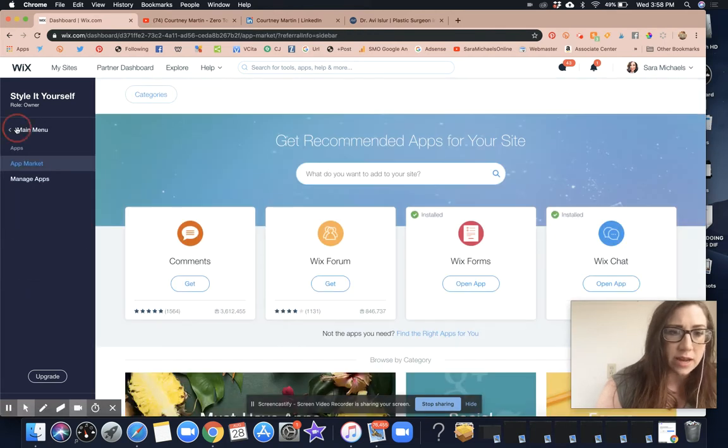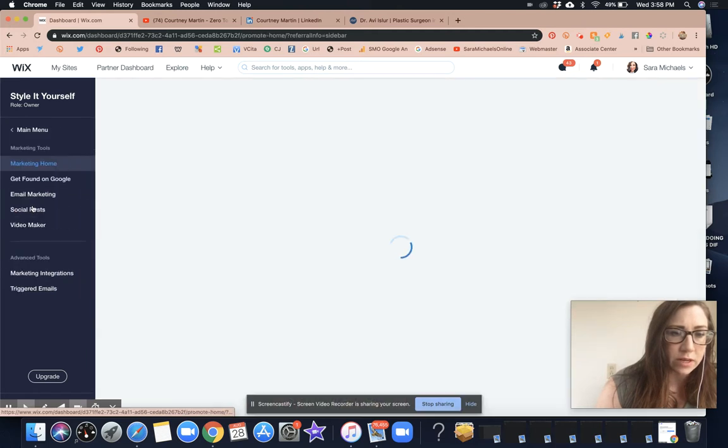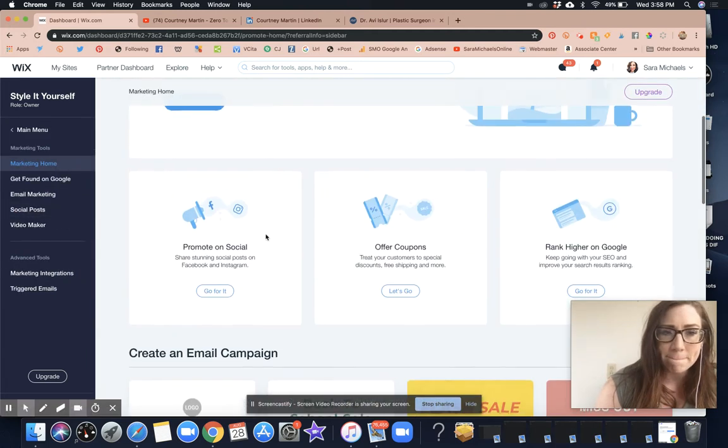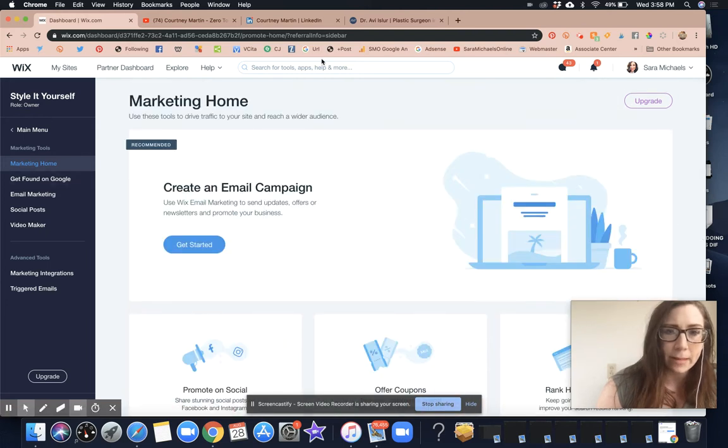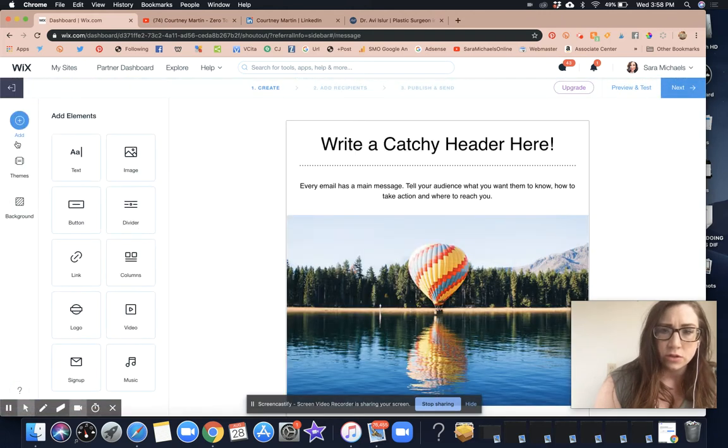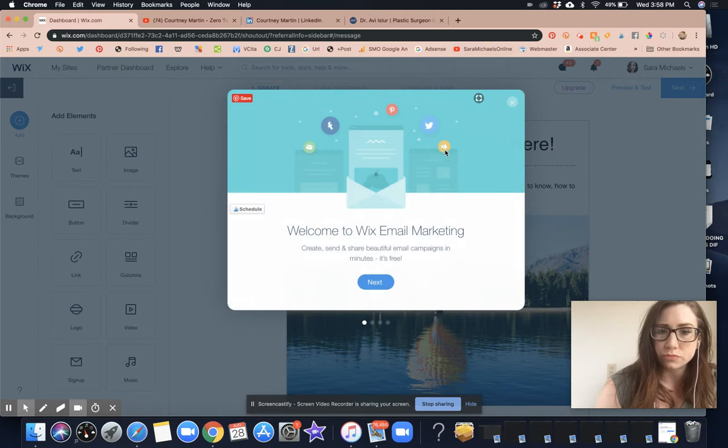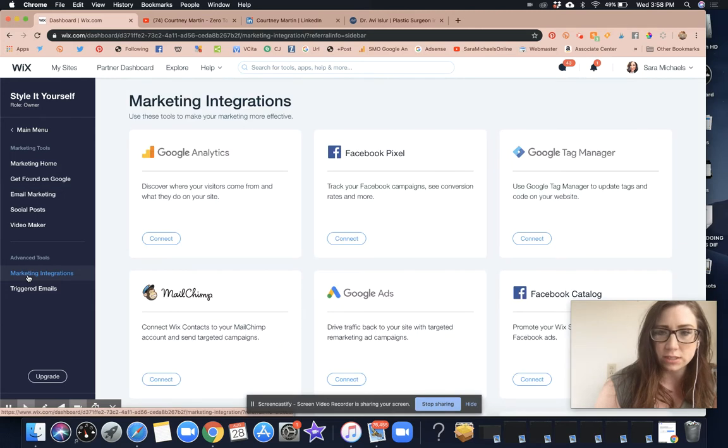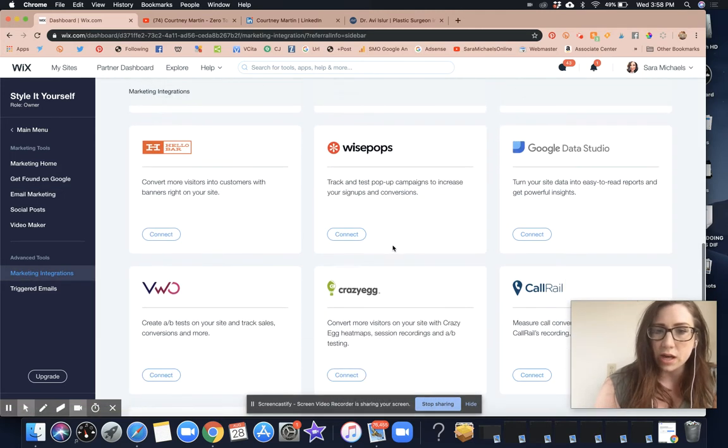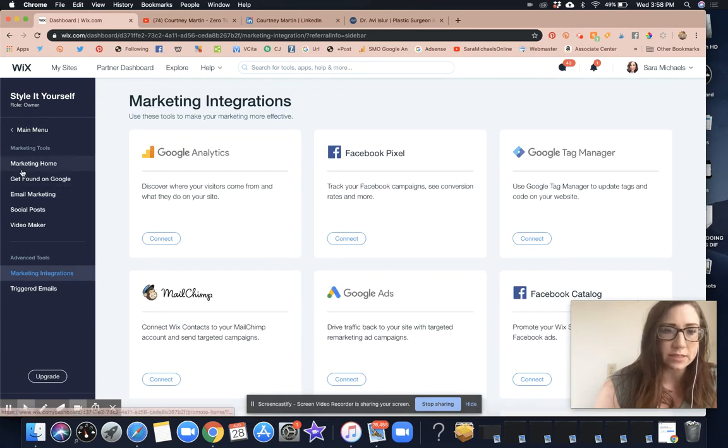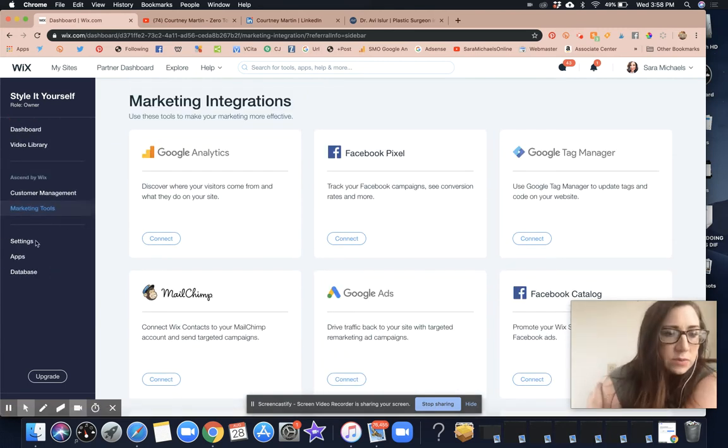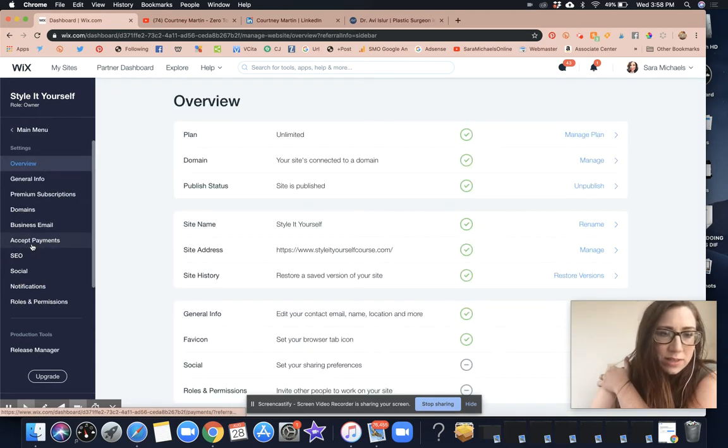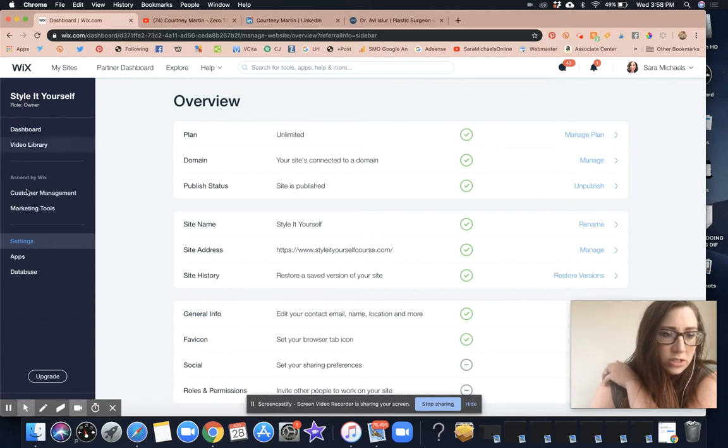Nope, that's not it. Let's go to marketing tools. Okay, that's not it. Let's try email marketing. Oh, that's not it either. I love Wix email marketing, by the way, but that isn't what I'm looking for. Marketing integrations. Okay, so here's where I can connect my pixel.